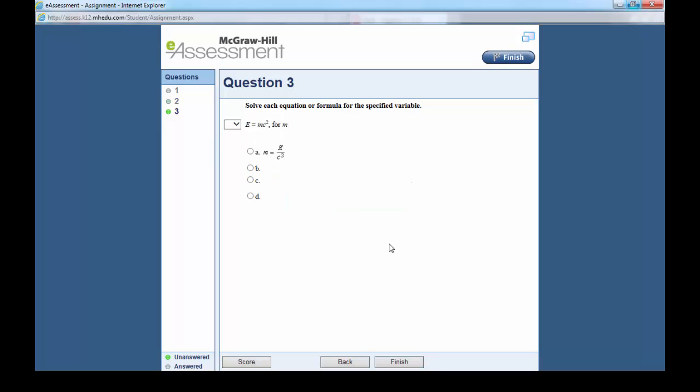One more question to go. We have to solve for M. E equals MC squared, the famous formula from Einstein. We need to solve for M.